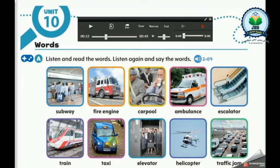Let's try to read and understand new vocabulary words about transportation. First, let's listen to the words.